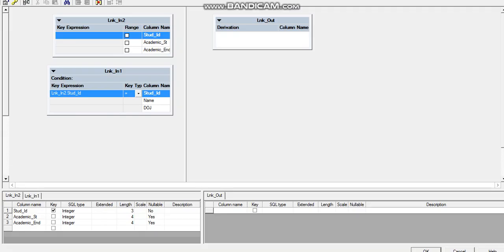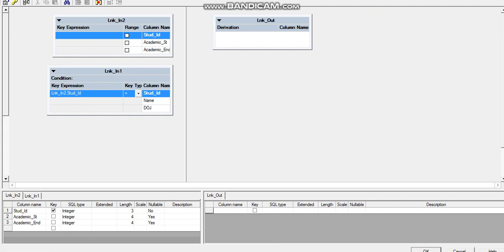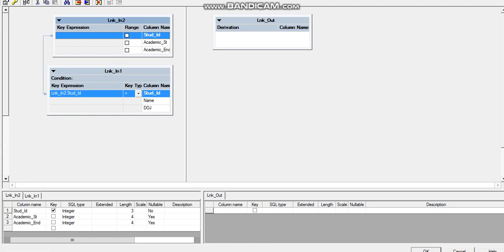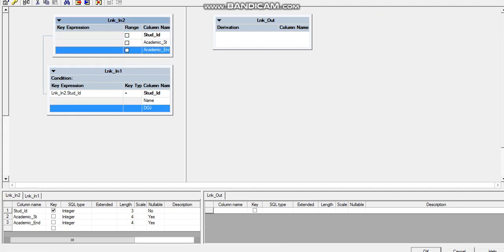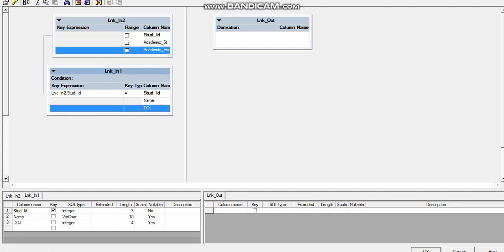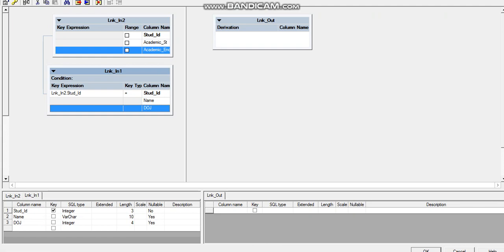Let's click open the lookup stage. Since student ID is the key, we will map them. As per the requirement, we need those students whose date of joining falls between the academic start year and the academic end year. So we will go and mark the date of joining as key and select the range option.